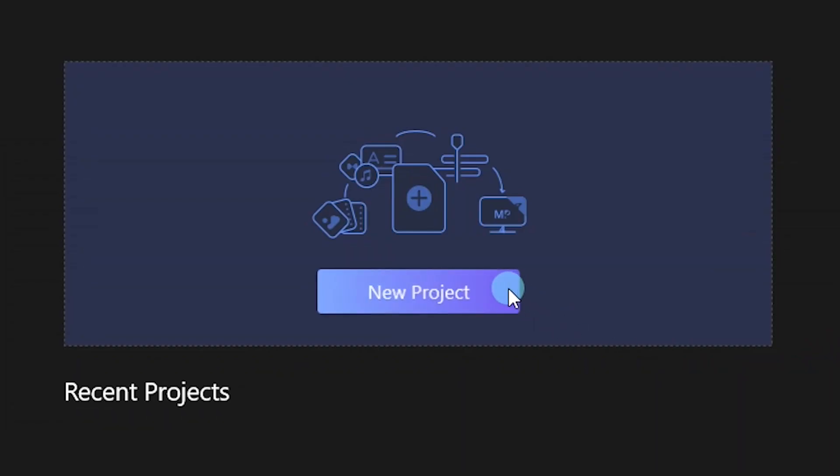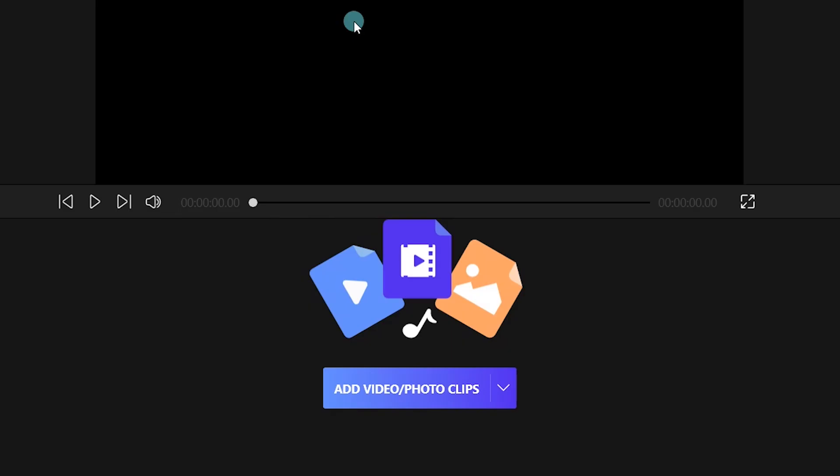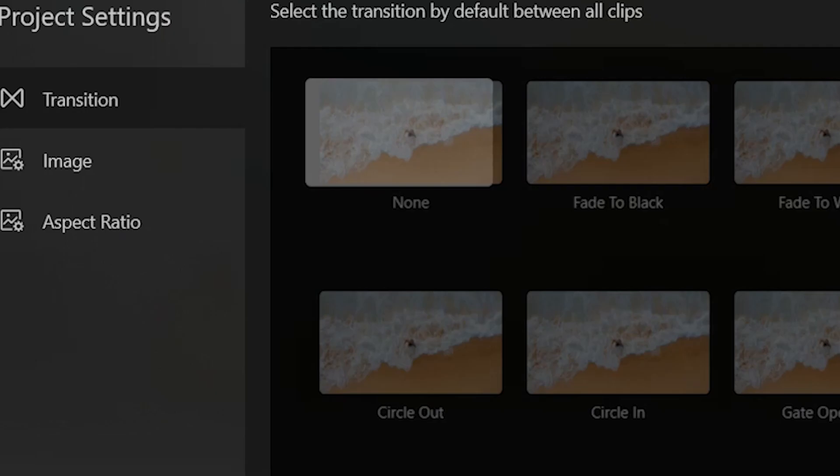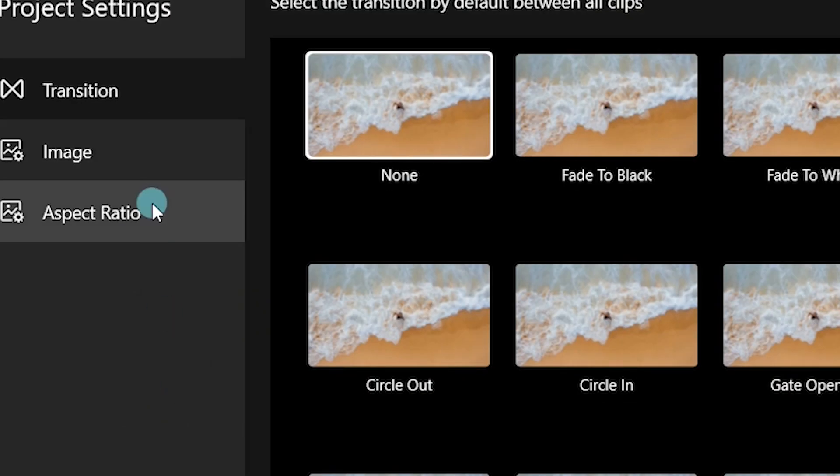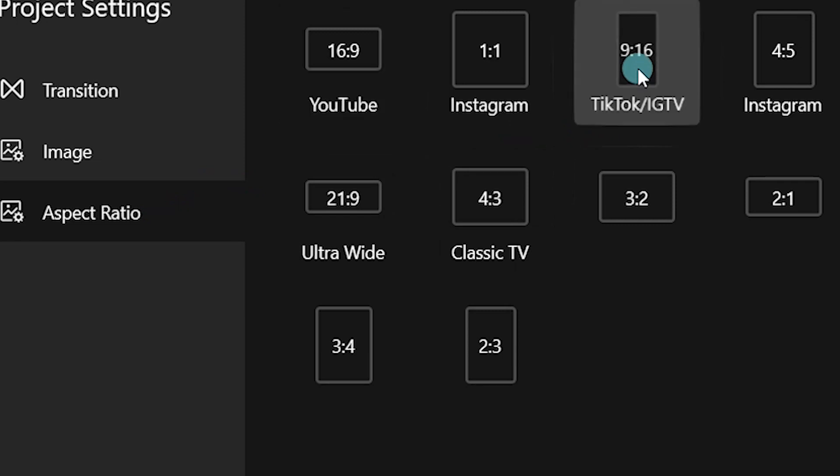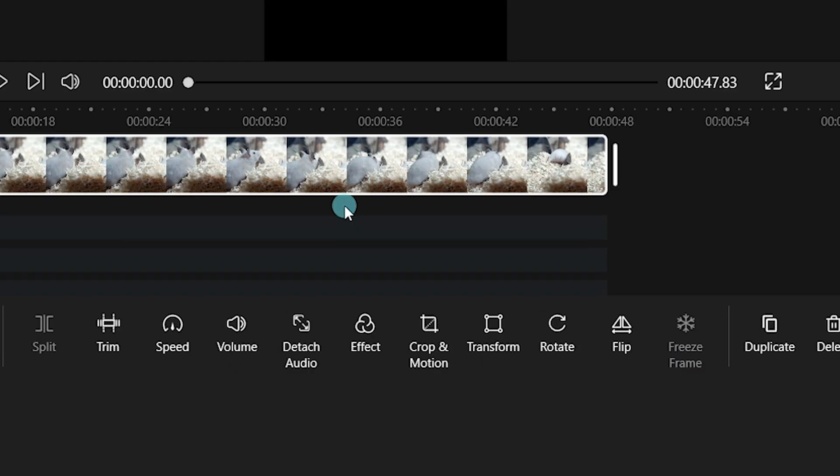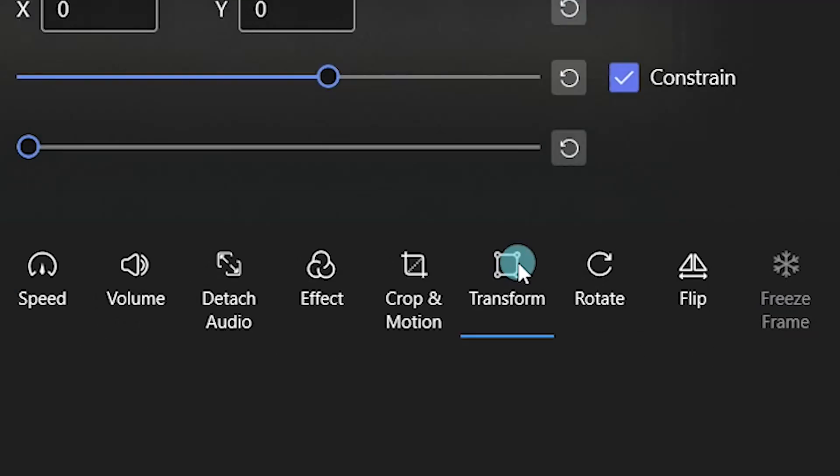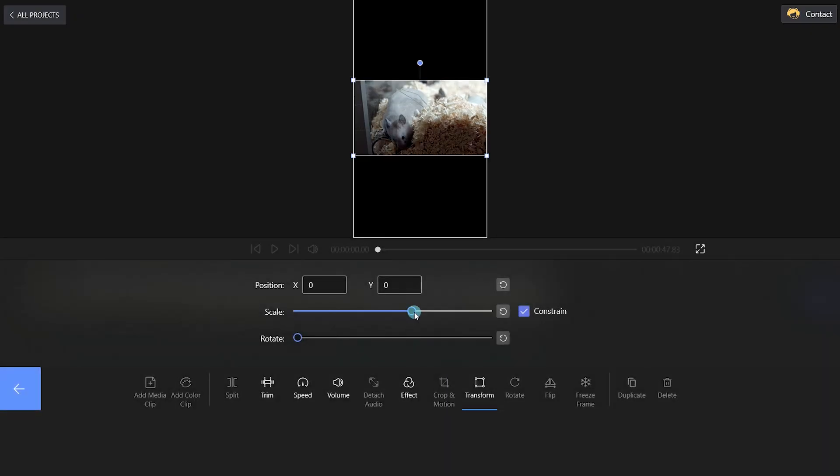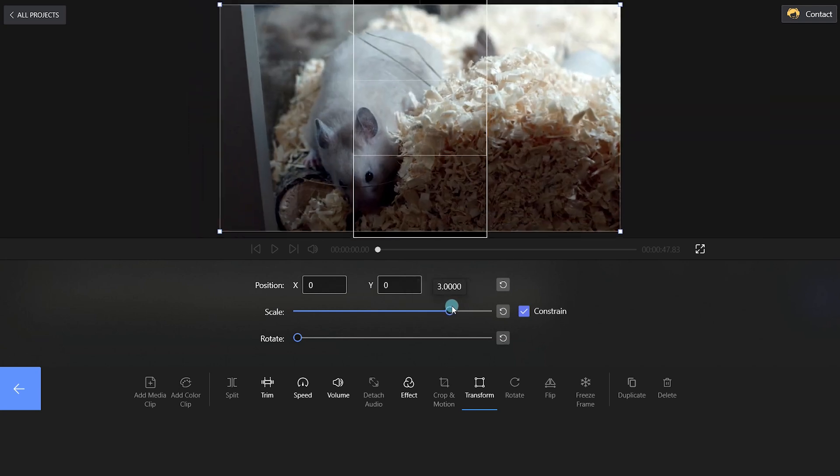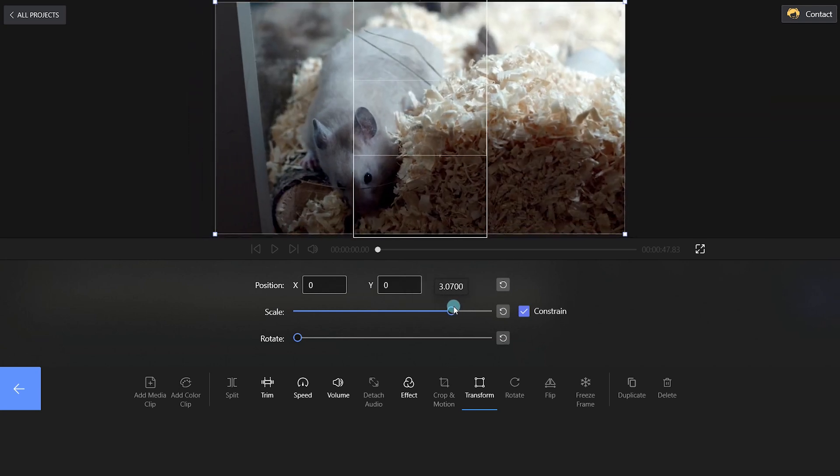Create a new project as before and add the video step by step. Then, click Project Settings and choose the 9 to 16 size for IG. Click Transform and adjust the clip to the center part that you want to highlight.